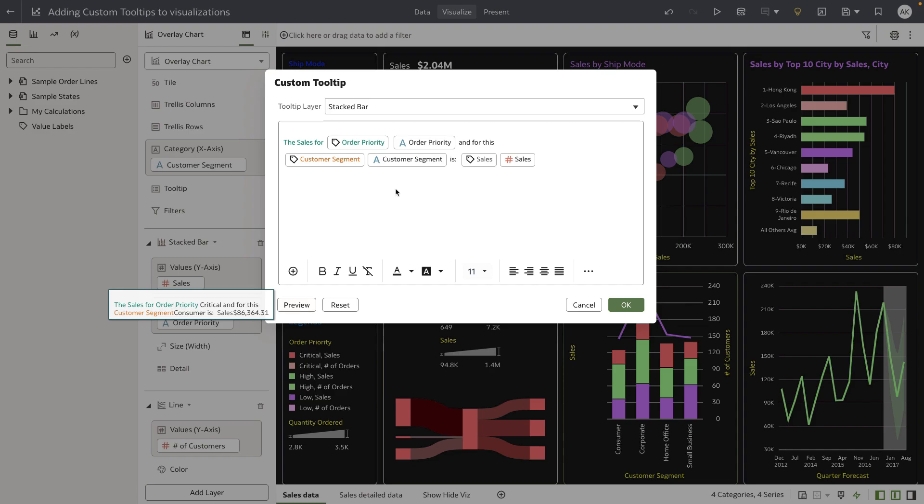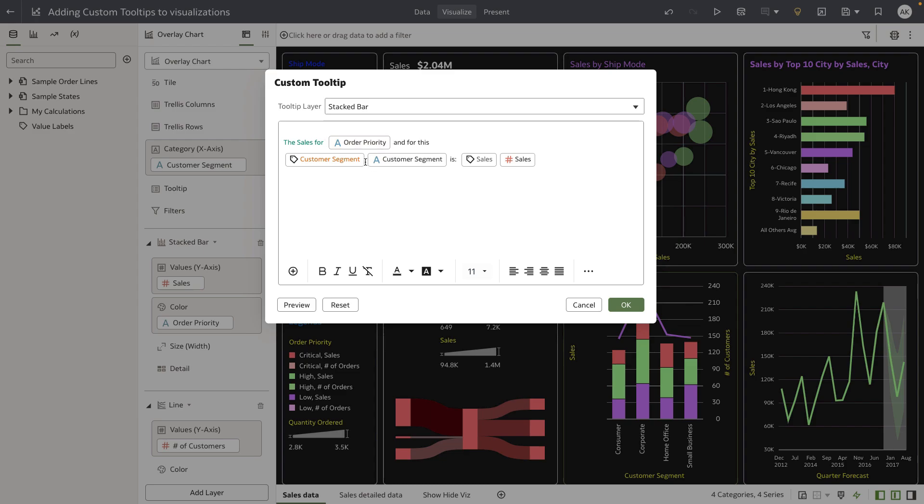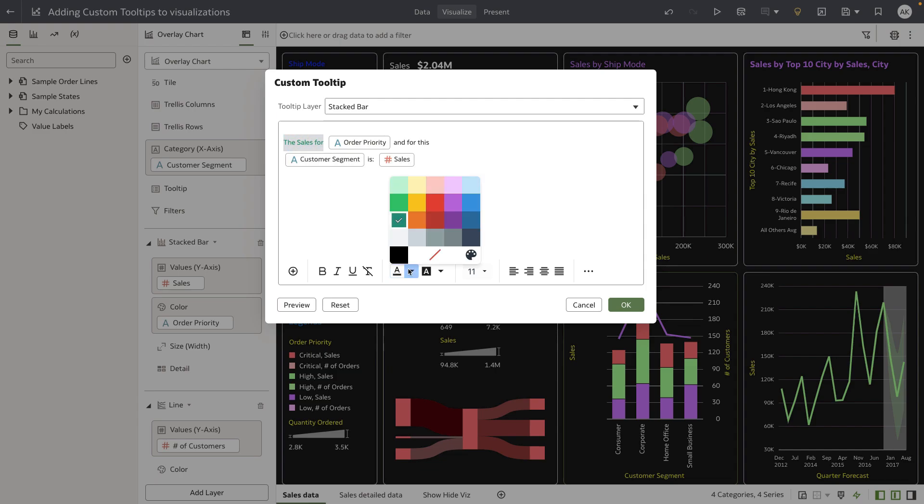There's some redundant information I want to remove. I don't want to keep the label names, so I'm going to remove 'order priority' from this tooltip. I'm also removing the label names for customer segment and sales to keep it simple, and updating the styling of this text to black.